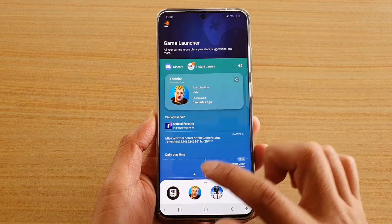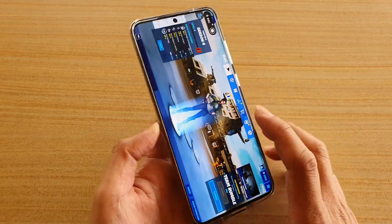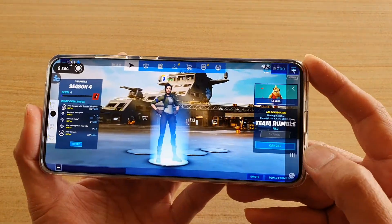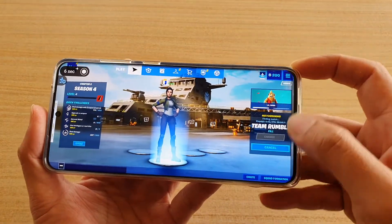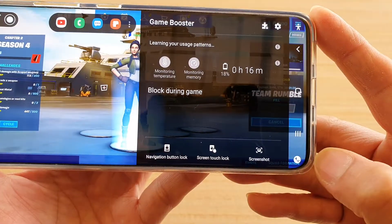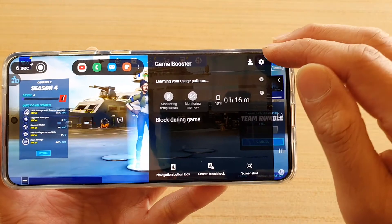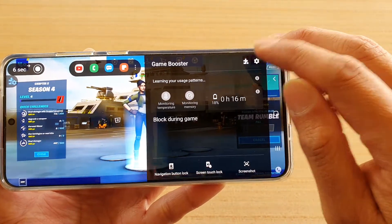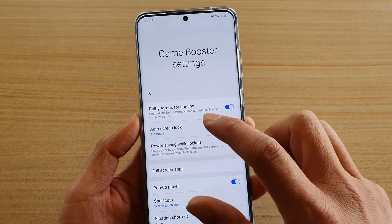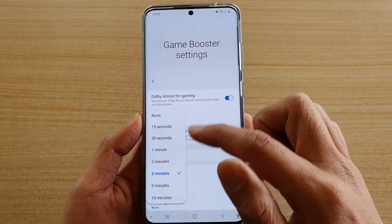I'm going to launch the Fortnite game, and while the game is opened, swap out to open up the navigation panel and then tap on the Game Booster icon at the bottom corner. In the Game Booster, tap on the settings icon, then tap on auto swing lock, and in here you can change the time.